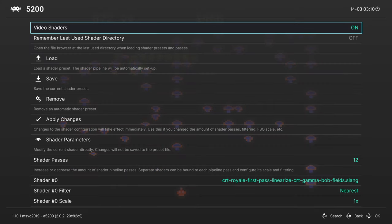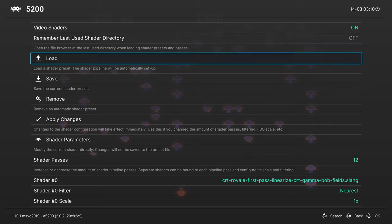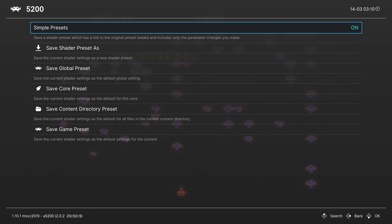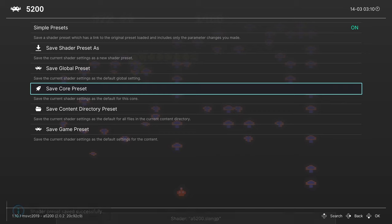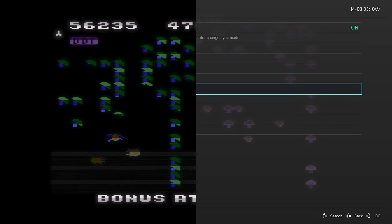Now, of course, Shaders are a matter of personal preference, so go through them, find the ones that you personally like, and once you find it, you can head back into the Shader tab and click on the Save button here and save it as a core preset. So that way, every time you load up an Atari 5200 game with this core, that is the shader that will greet you.